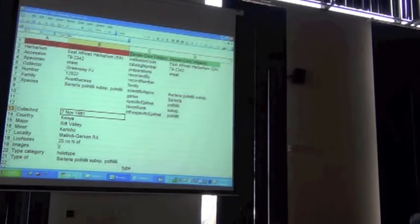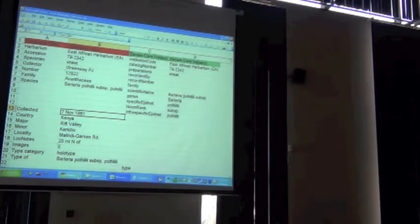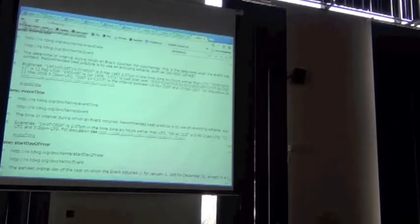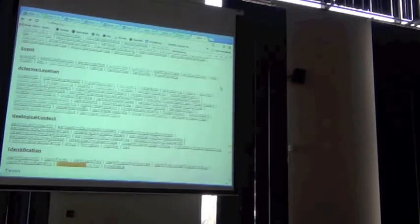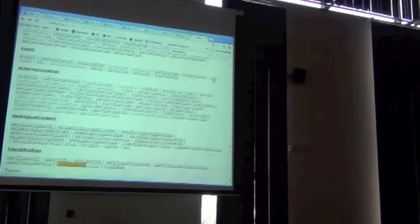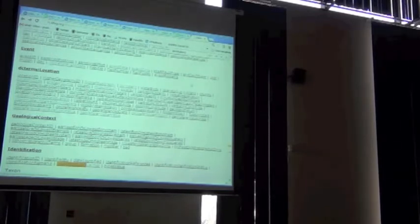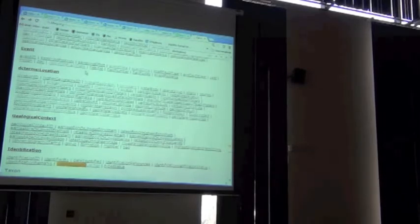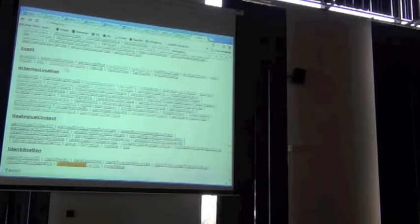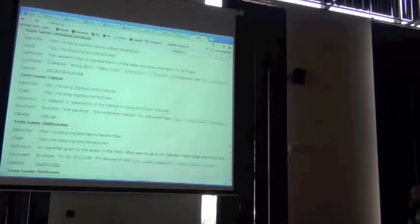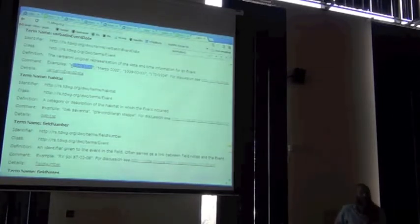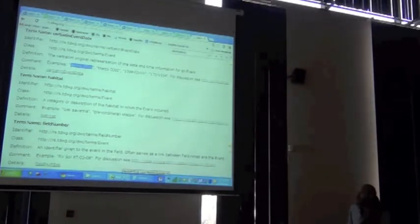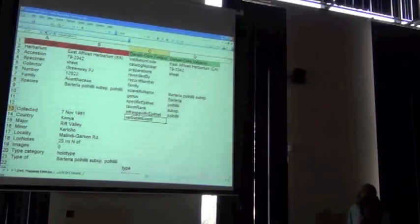But that information has a place in Darwin Core. Event date is the right idea, but there's another field. Anyone remember where it is? You're right. We can also split it apart. But I'm posing a hypothesis that there is in fact a single field in which that value can go directly also. And I want to capture that.